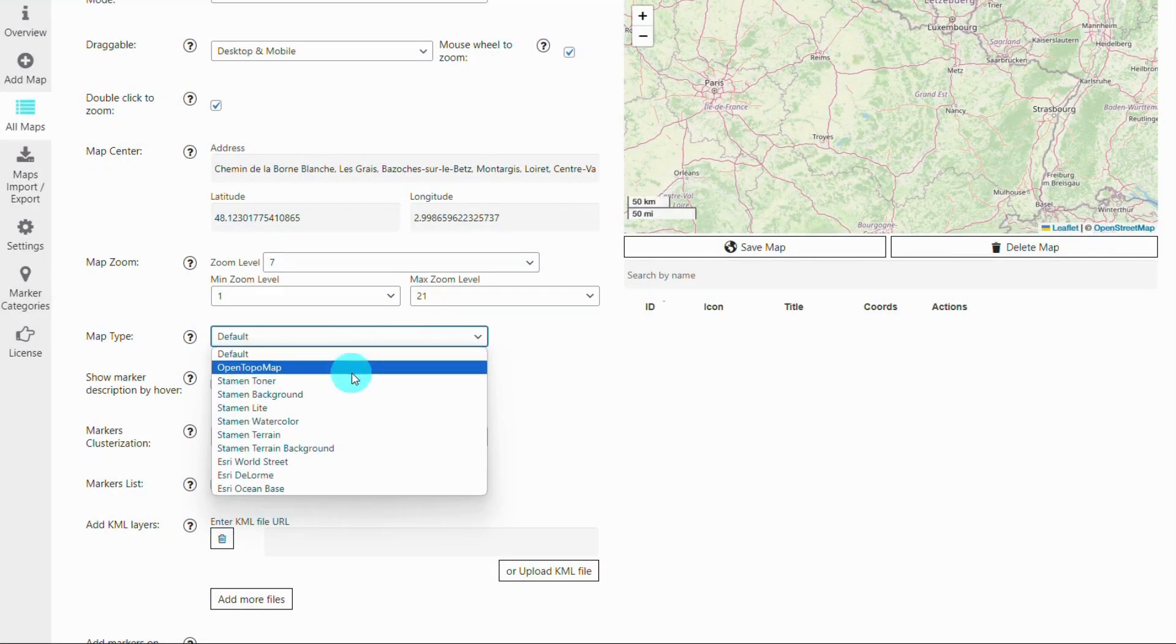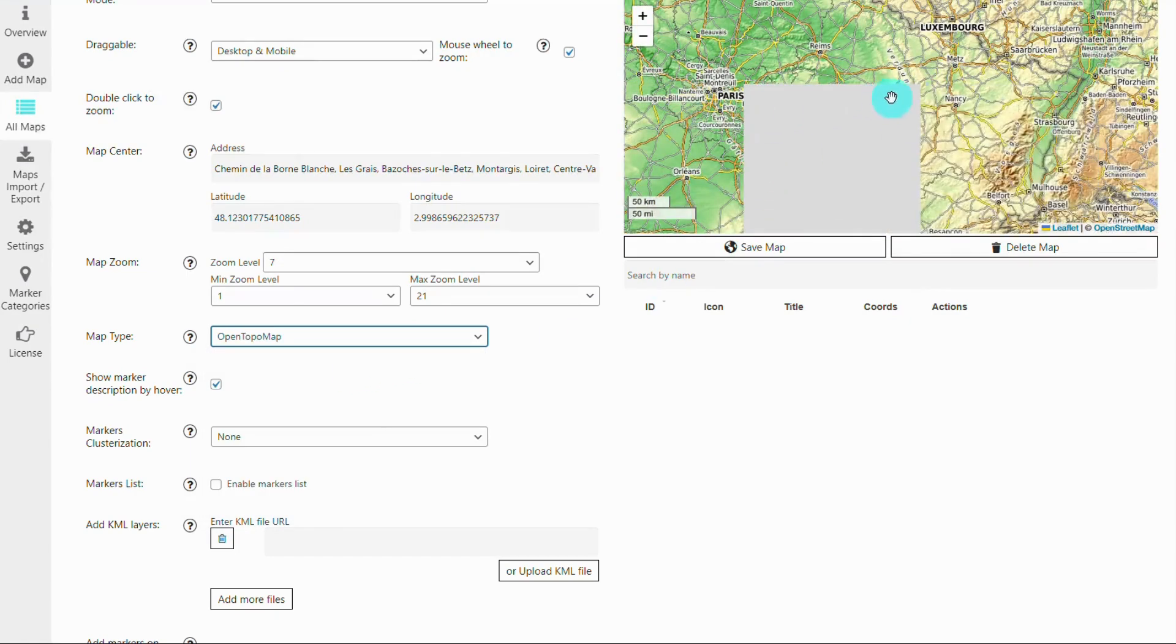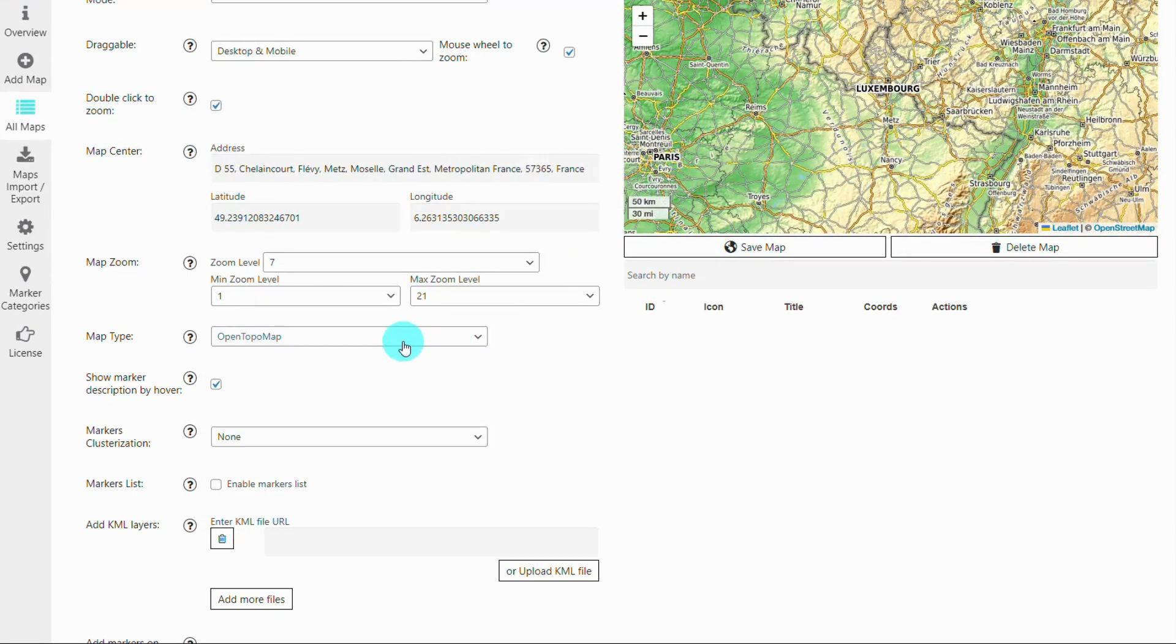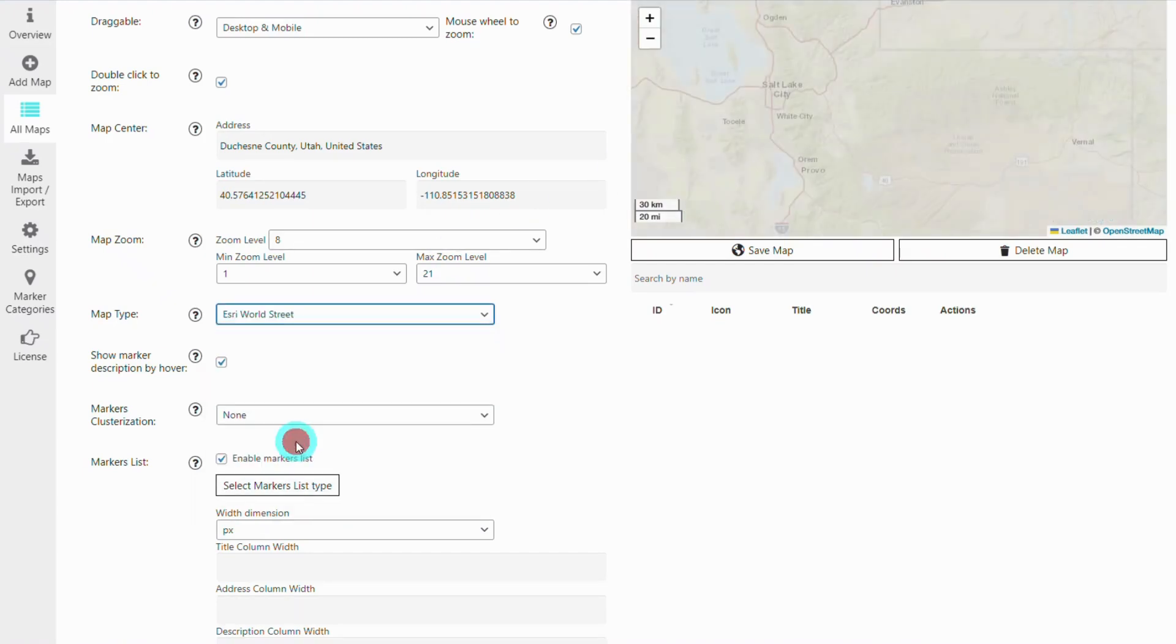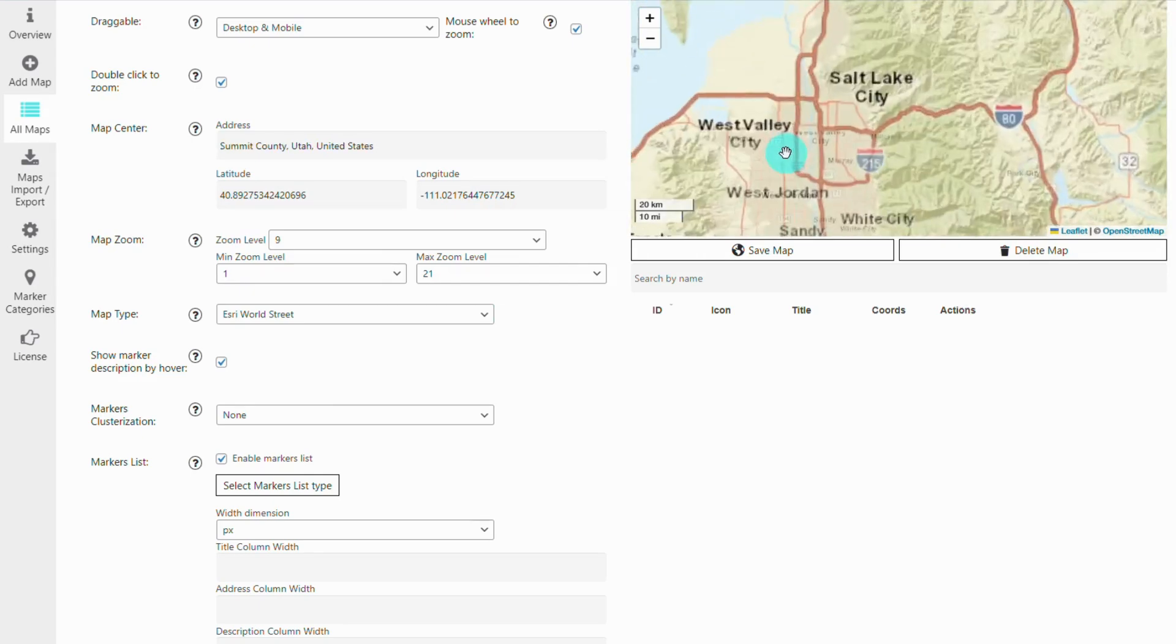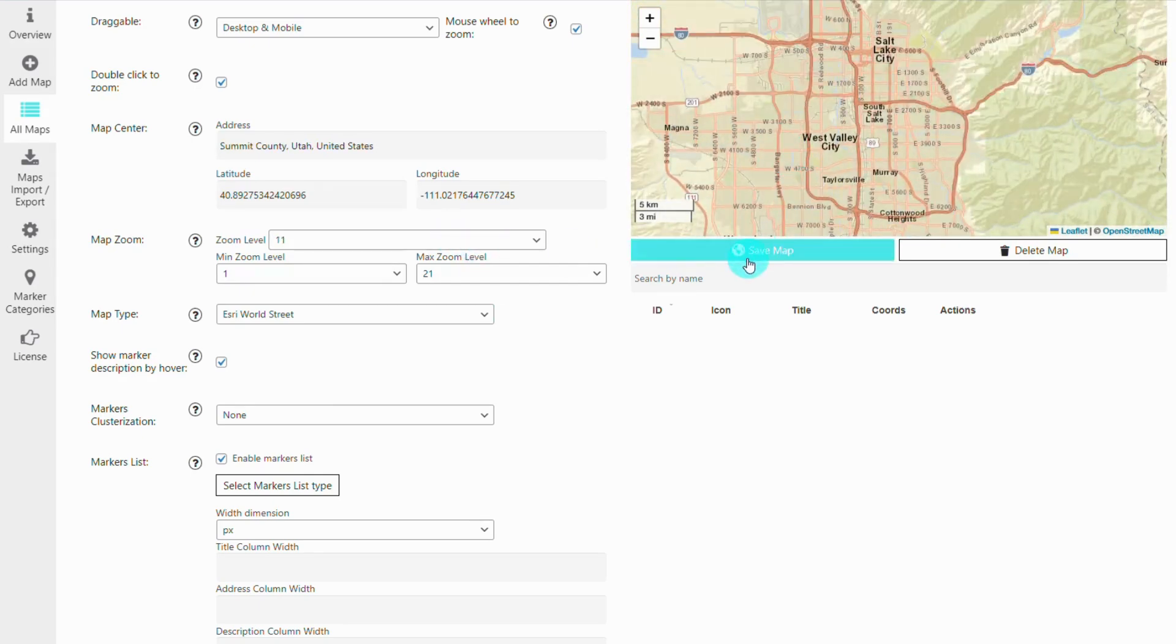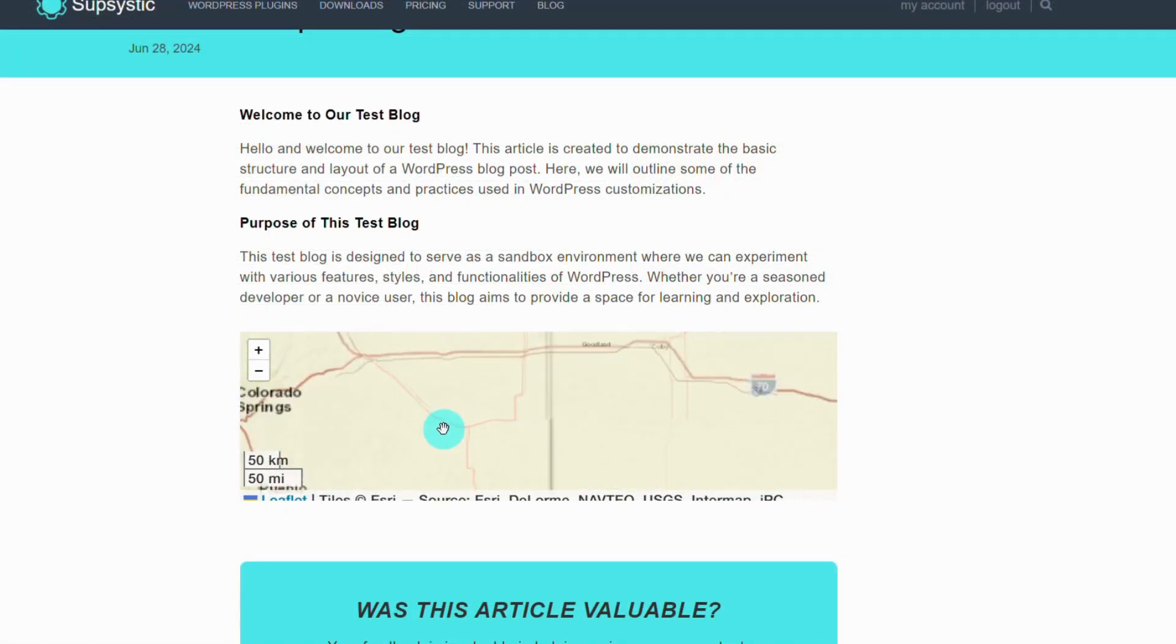First, let's discuss the customization options available with the Supsystic Ultimate Maps plugin. To change the map theme, go to the map settings and select the map type tab. Here, you can preview and apply different styles to see which one best suits your site. This allows you to personalize every aspect of your maps.